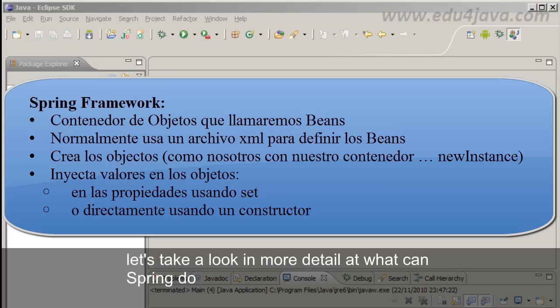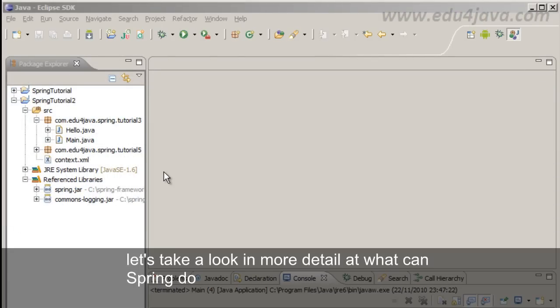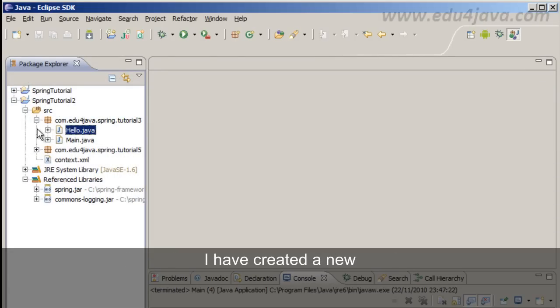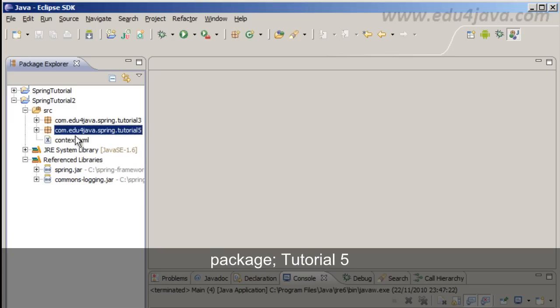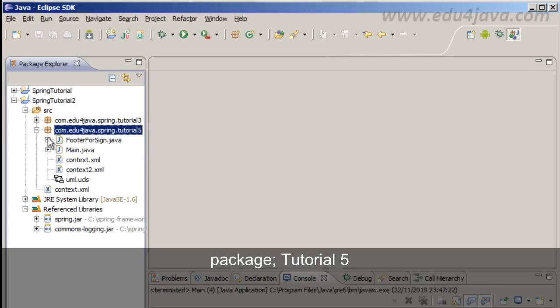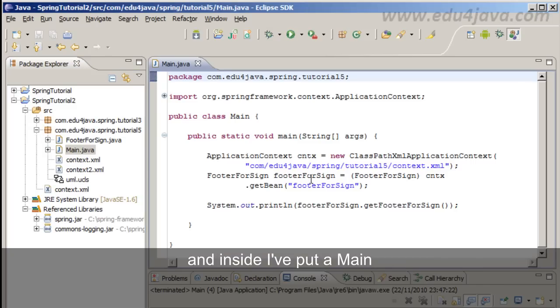After this summary, let's take a look in more detail at what Spring can do. I have created a new package tutorial5 and inside I have put a main.